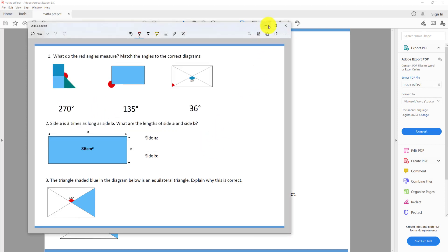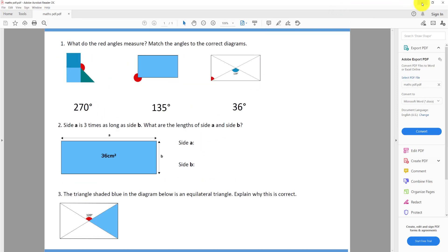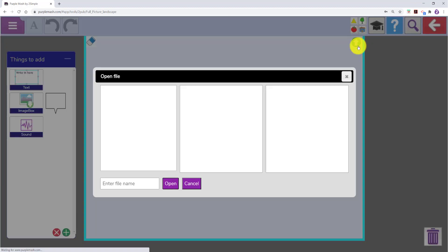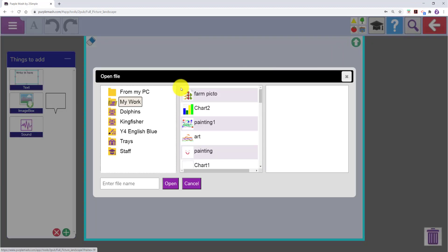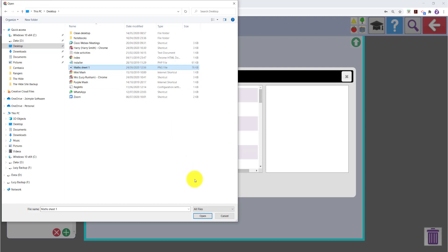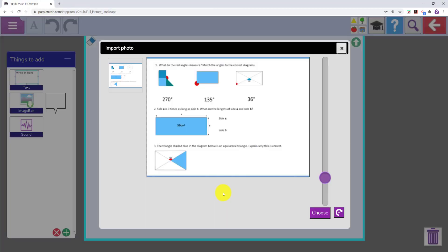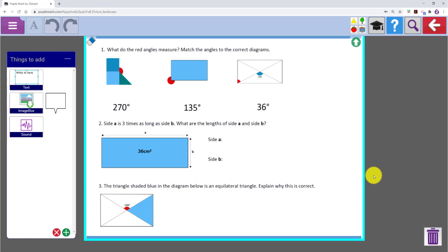I am going to go back into Purple Mash and click on the green arrow to the top right of the image box. From my PC I am going to collect the image I saved. When I click choose that image will go into the image box.